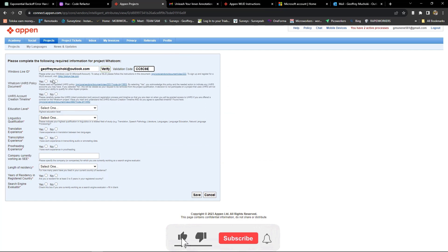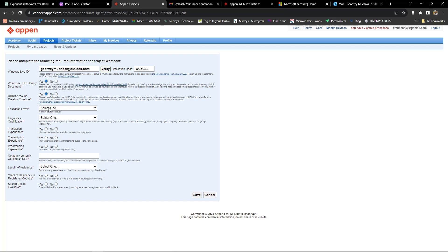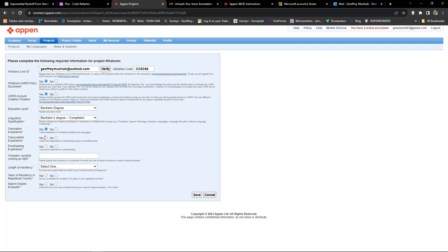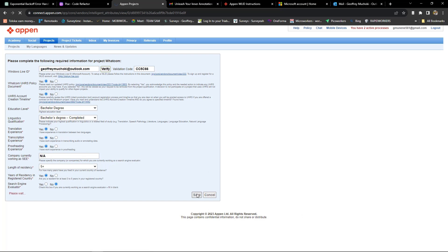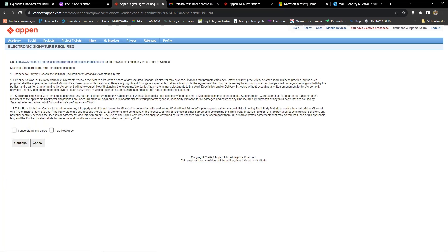Go through the other parts and select yes where necessary. Click save to continue to the next step. Go through the Microsoft standard terms and conditions, and once you've understood the terms, click I understand and agree.